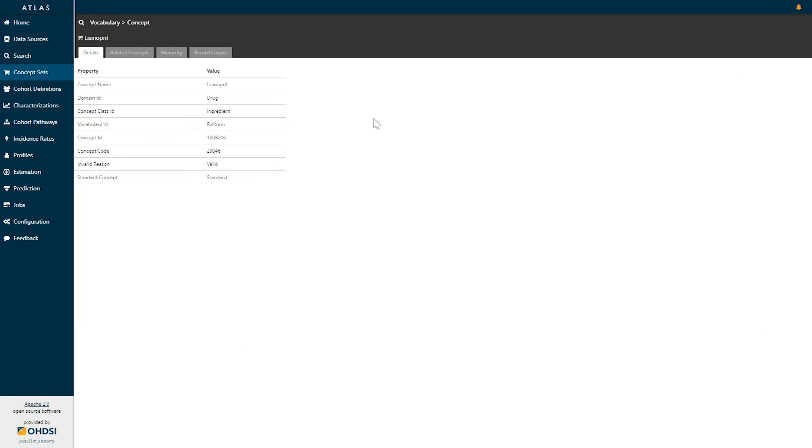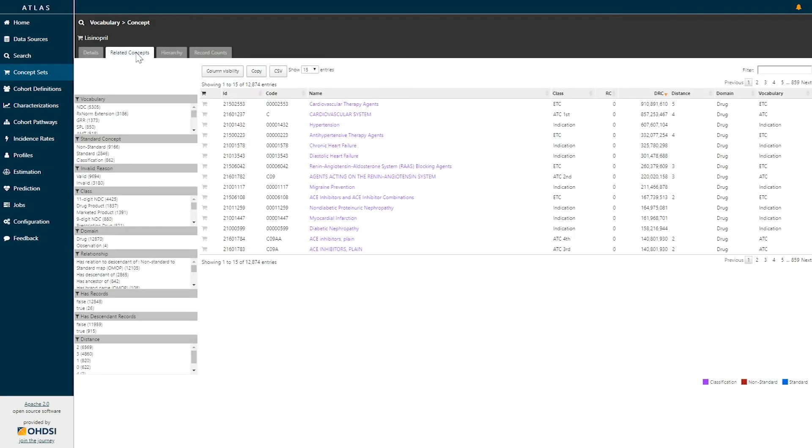When I select the concept of lisinopril, I'm brought to a screen that allows me to see the details and to explore the related concepts and the hierarchy. Here I will go to the related concepts and use the ancestors to identify what classes this particular concept belongs to.